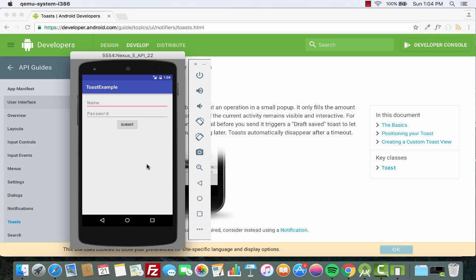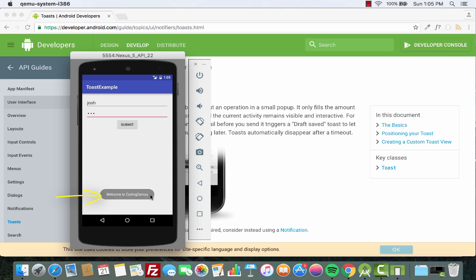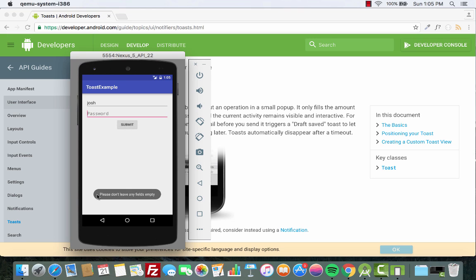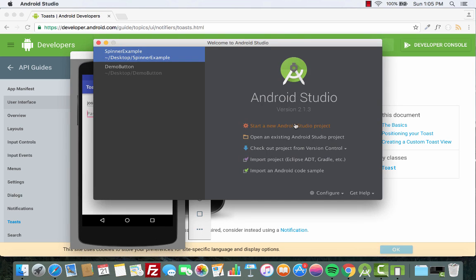Inside the app we have two EditTexts and a button — a name field, a password field, and a Submit button. If I give a name like Josh and then a password and click Submit, that's the Toast message. If I click again, that's the Toast message. Now for example if I leave the password empty, just fill in the name and click Submit, you get a different Toast.